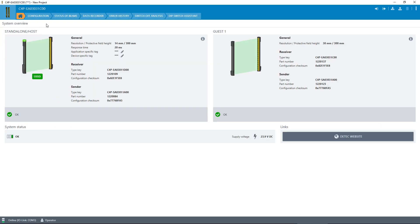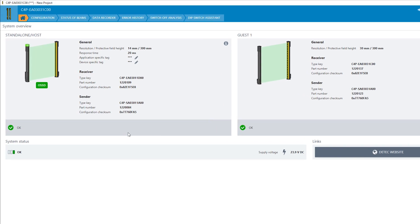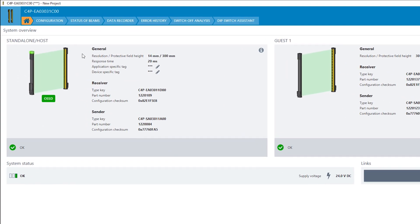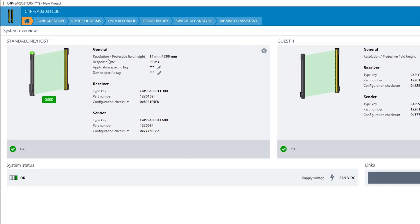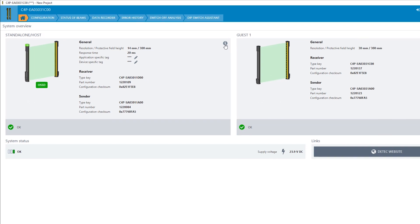The dashboard will give you an overview of the connected DTEK4 system. For example, the resolution, the protective field height, the level of supply voltage, OSSD states, error messages, and other system specifications.